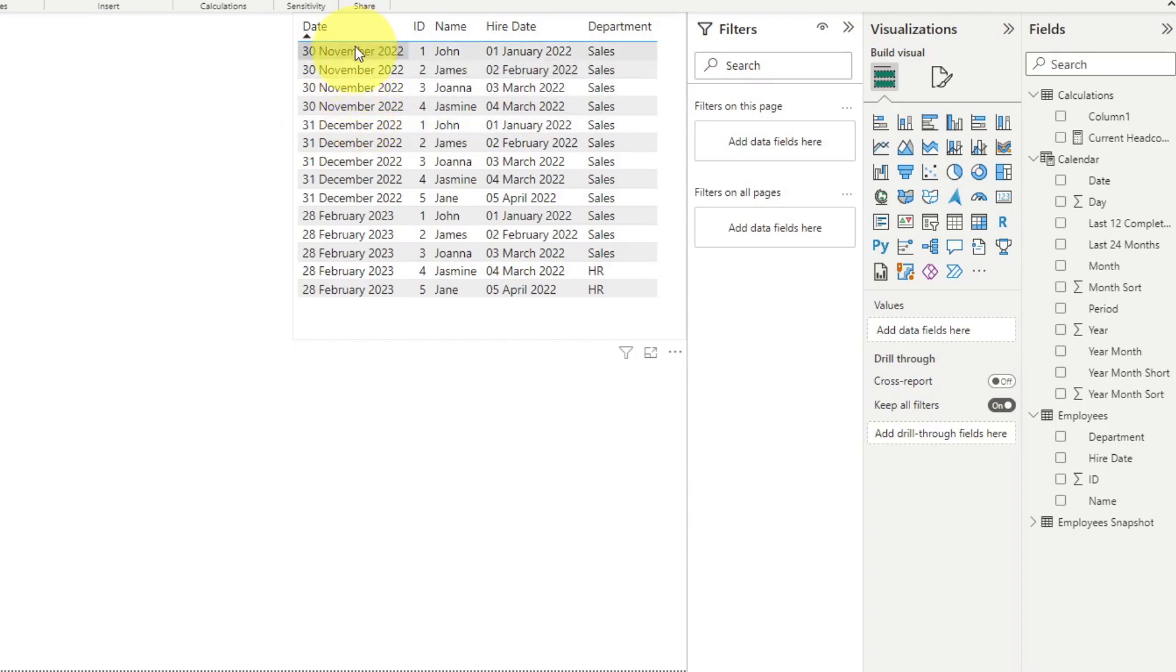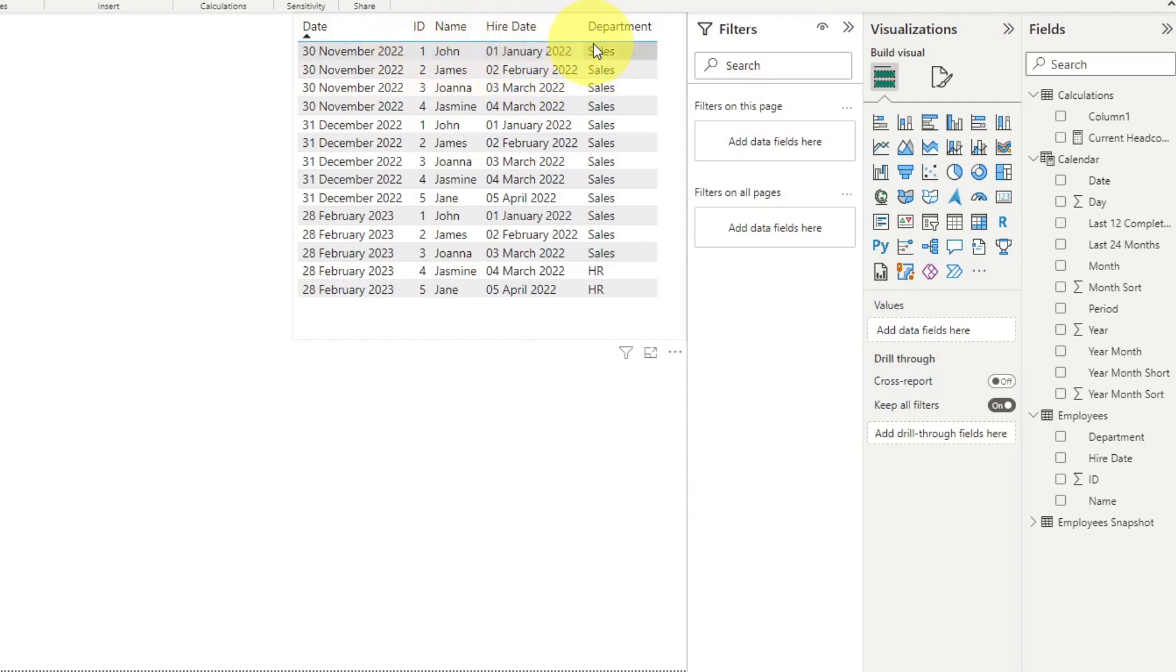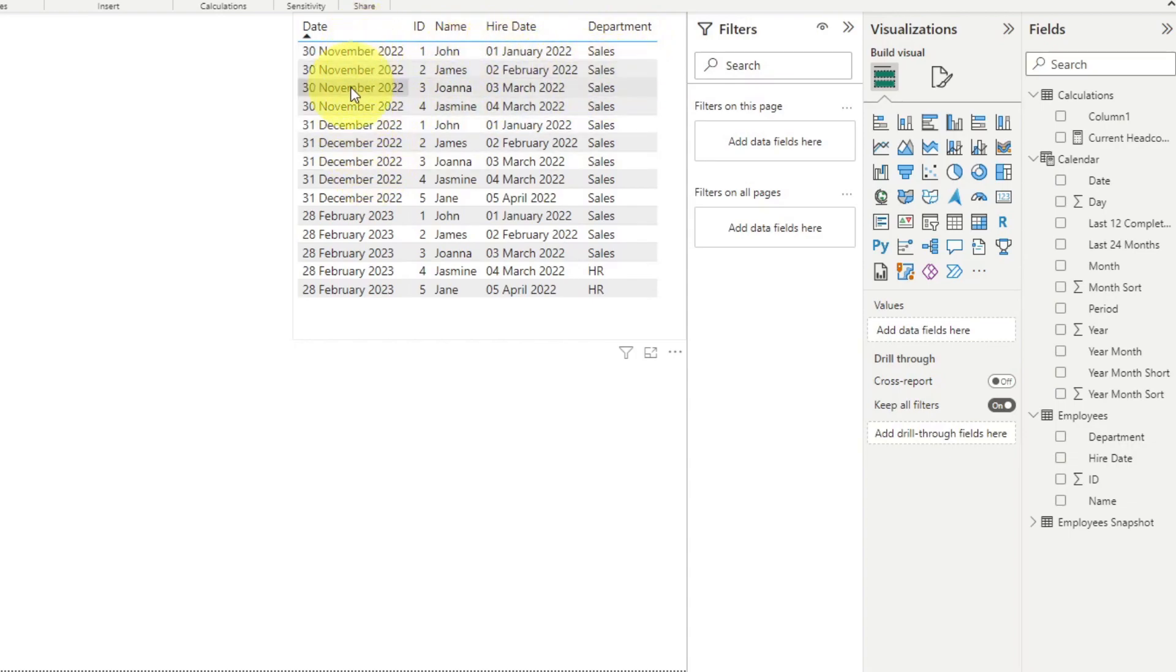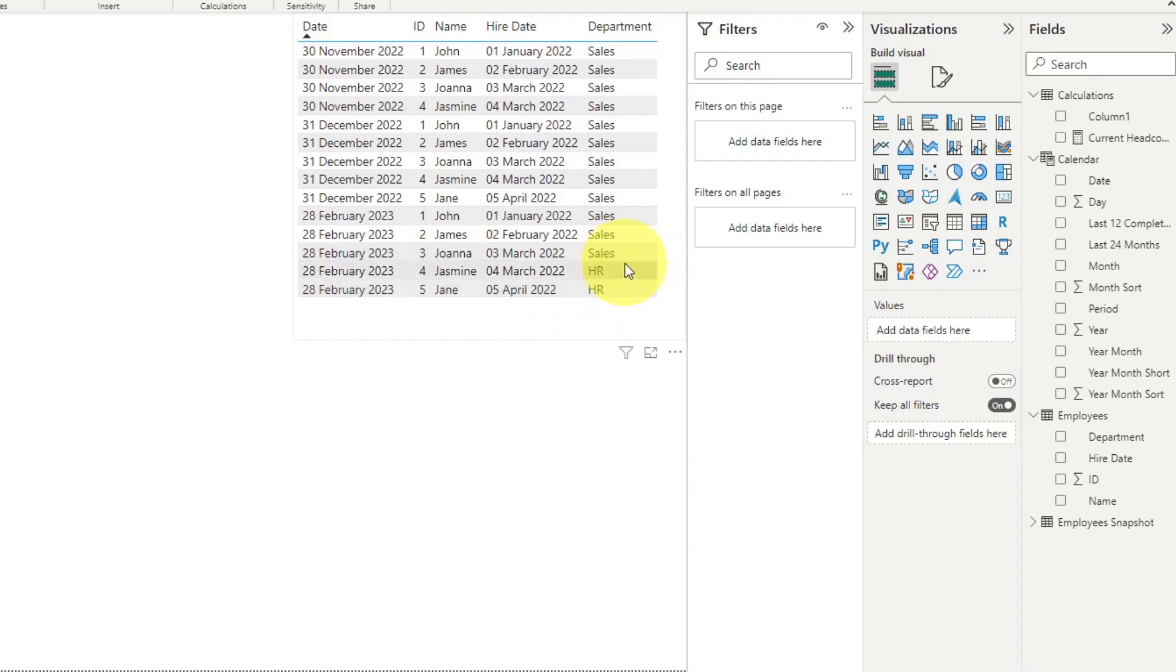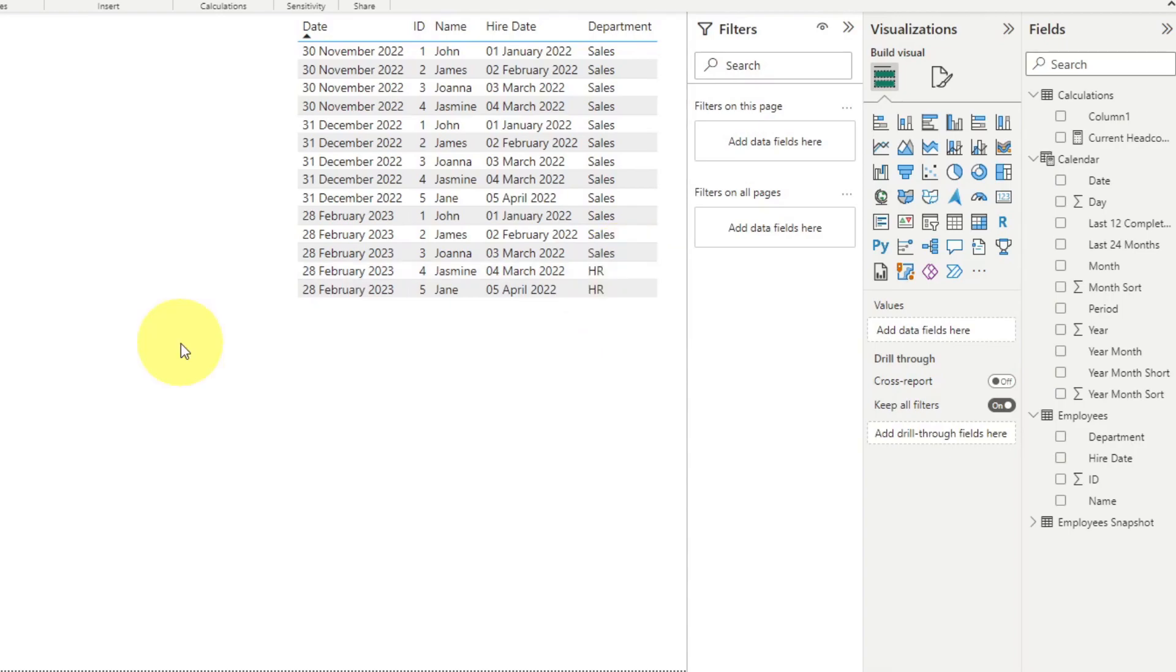So we have November snapshot here, for example, denoted by our dates column here, showing us which departments John belonged to in November, where James belonged to in November, and et cetera. Then we have December, and then basically February here. And this is where we denote saying that Jasmine and Jane moved to the HR department back in February, and not when they joined. Having snapshots like this allows us to see historical information in terms of how their data has changed over time.